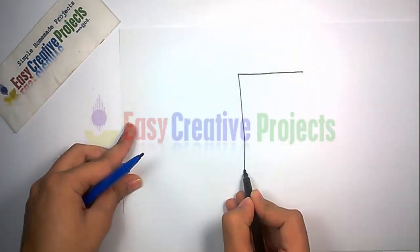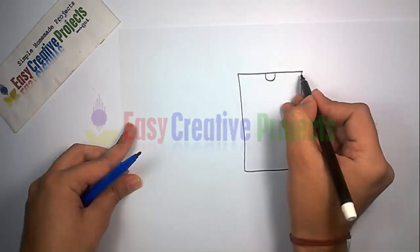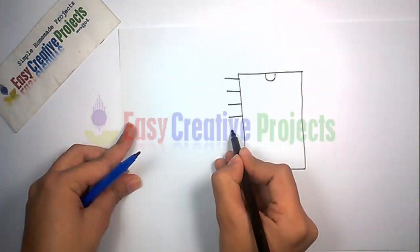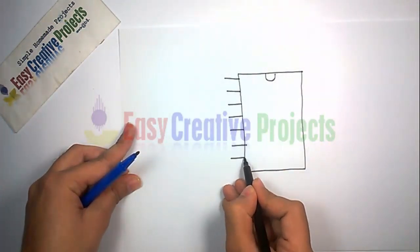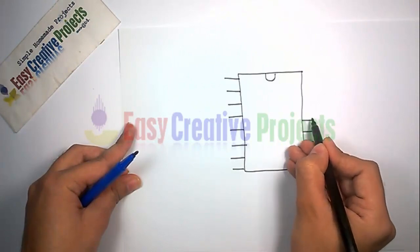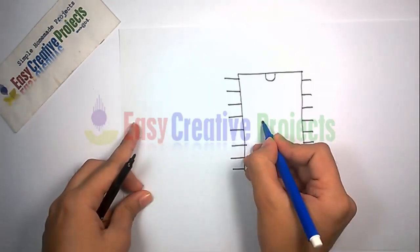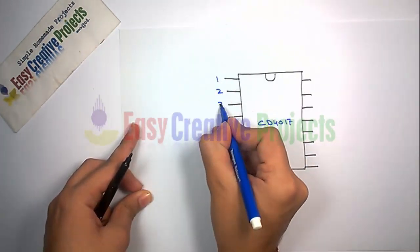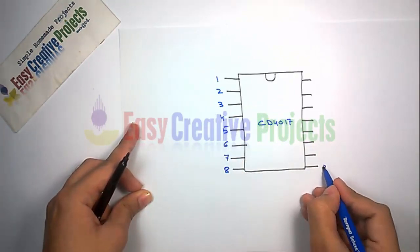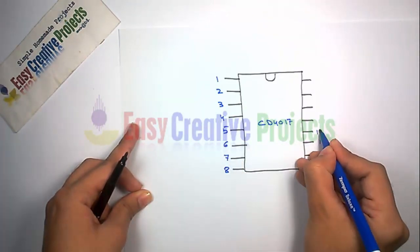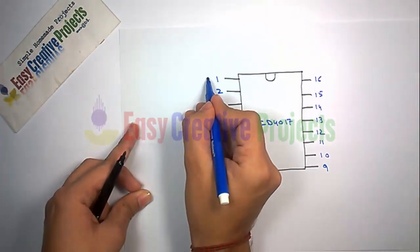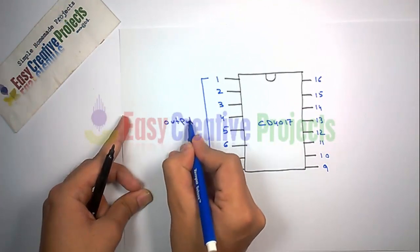CD4017 has 16 pins. Pins 1 to 7 are outputs. Pin 8 is ground.